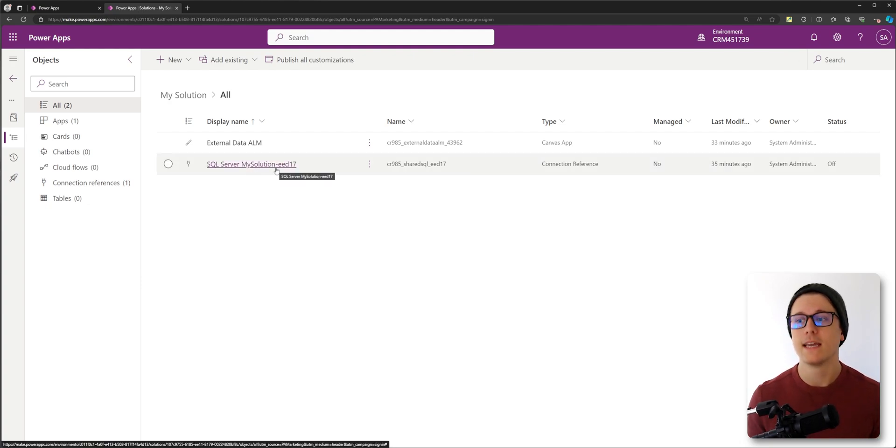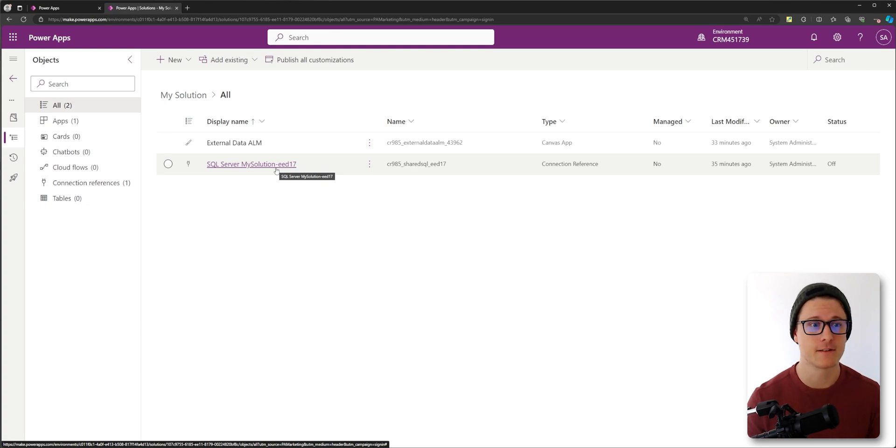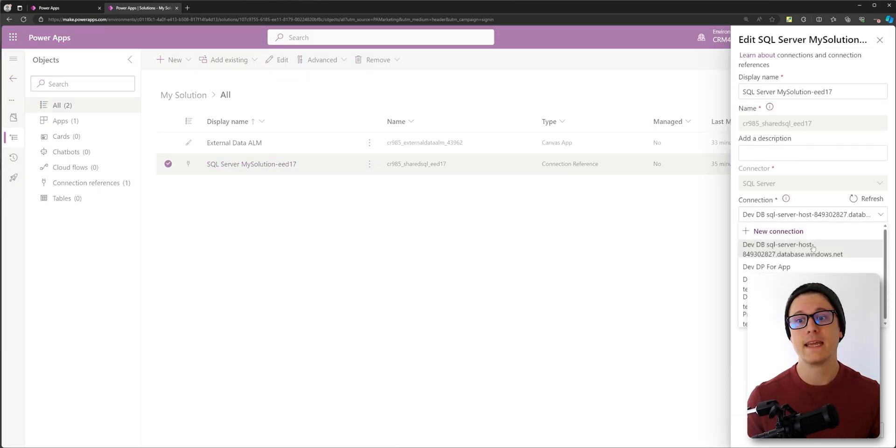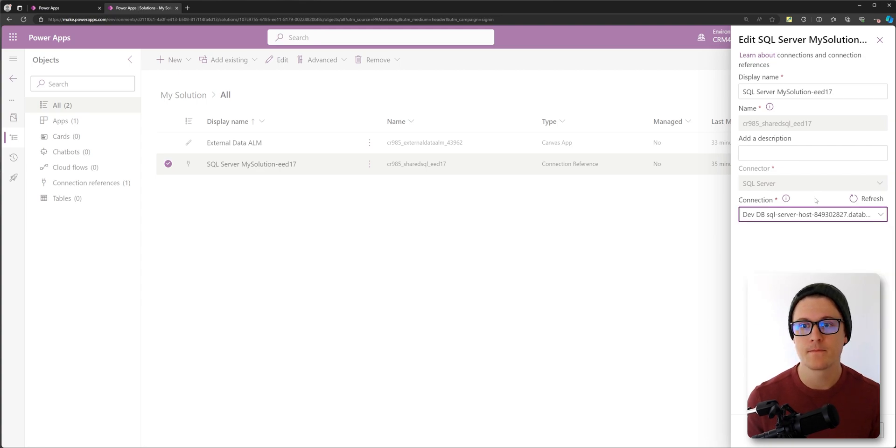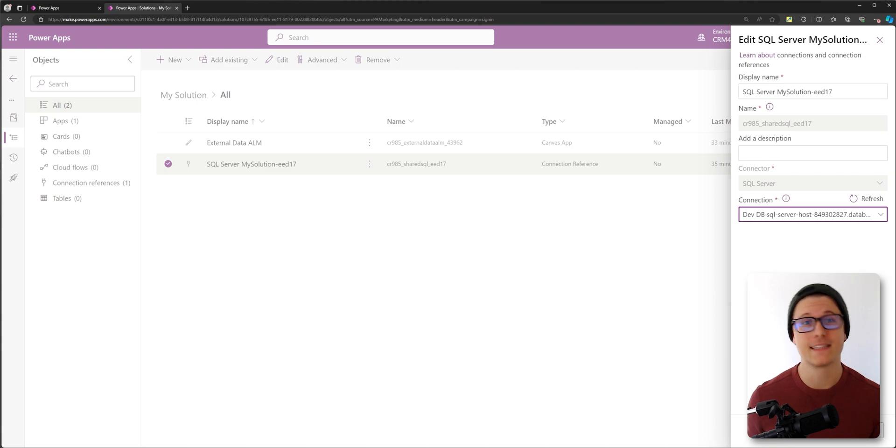Now, it doesn't work like really any other connection reference. So if I create a new connection to prod and update the connection that this reference is using, the app is not going to update. That's not how it works.